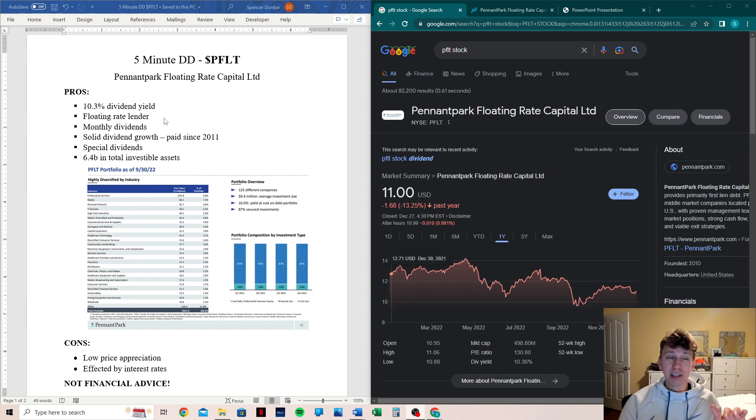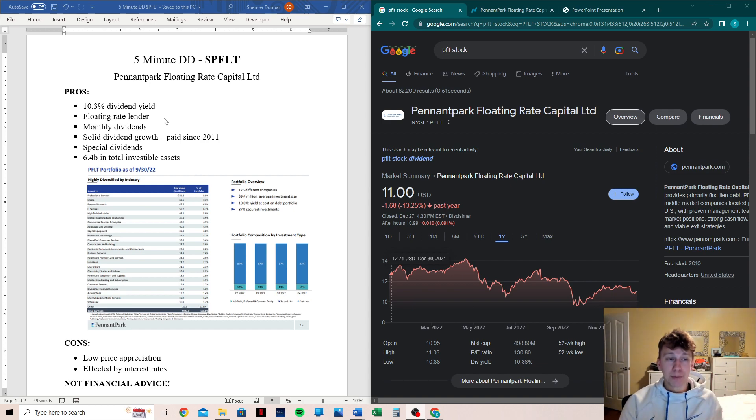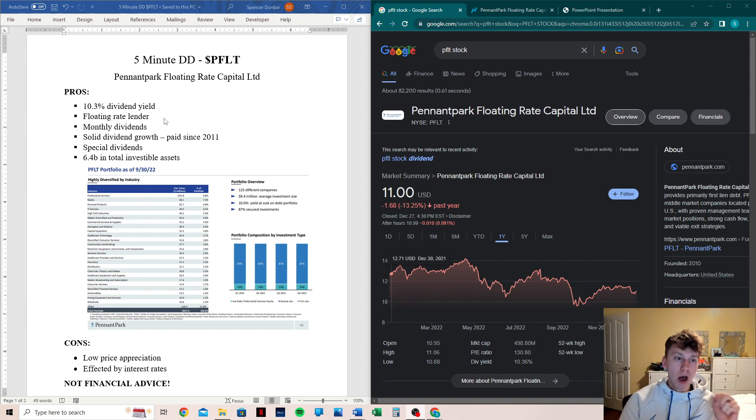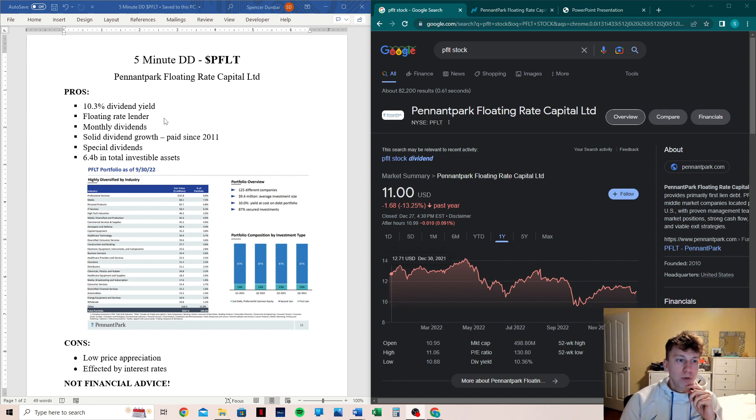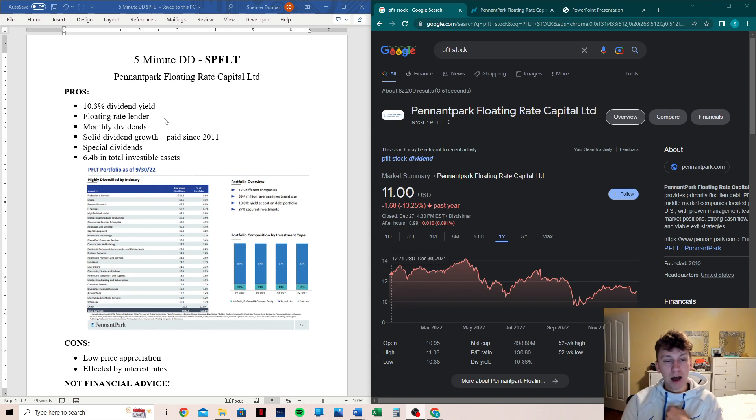Possible, but much less likely than say the average civilian. So moving on, they have monthly dividends, which I love. Monthly dividends are my favorite and BDCs typically do pay out monthly dividends.